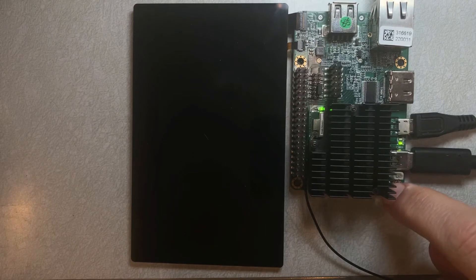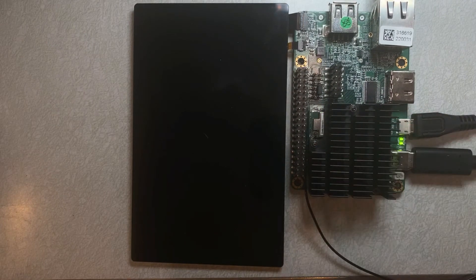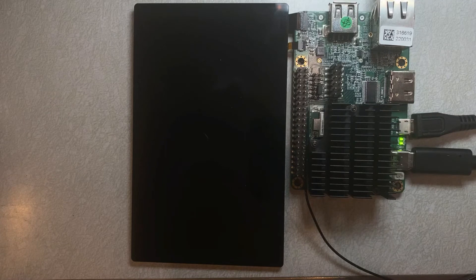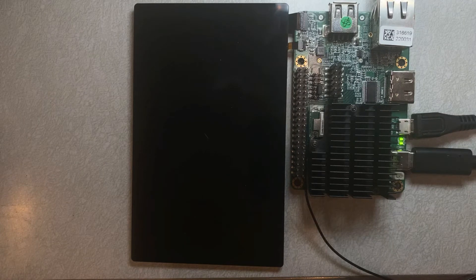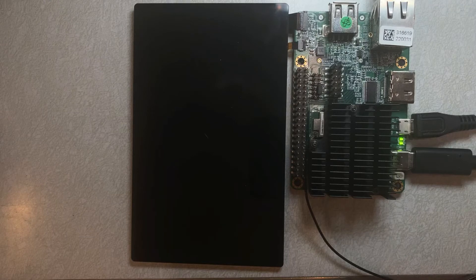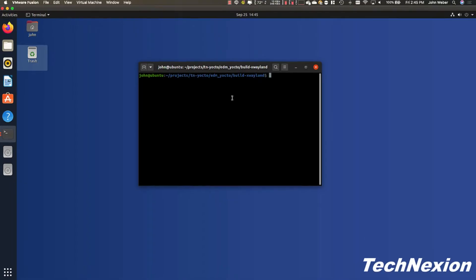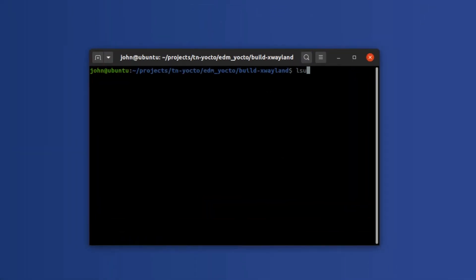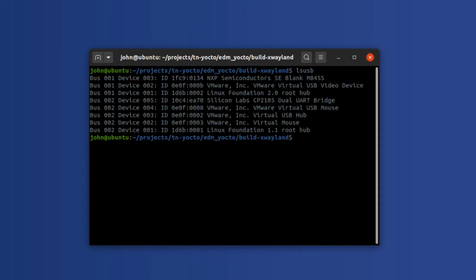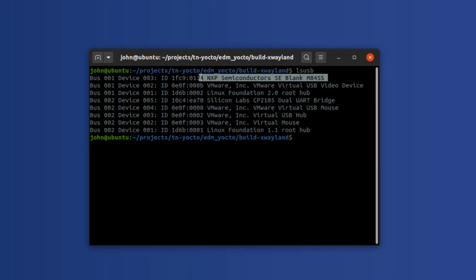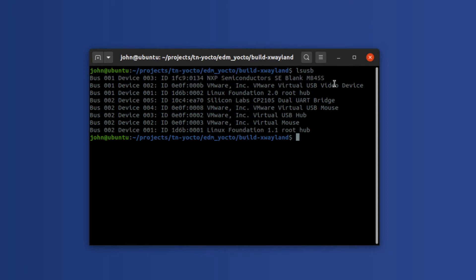We're going to go ahead and reset the board. So we're not going to see anything happen here on the display, but what we will see happen is we'll see a USB device become available to us. So I'm going to go ahead and just type lsusb here and see if we see it. Okay, we don't see anything yet. Oh, actually we do, right here: NXP semiconductors blank device.